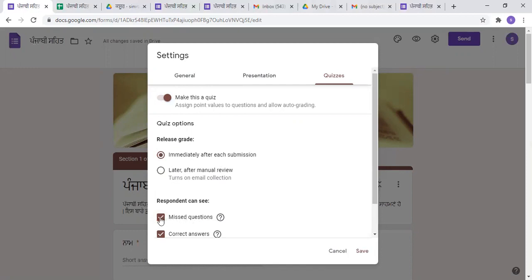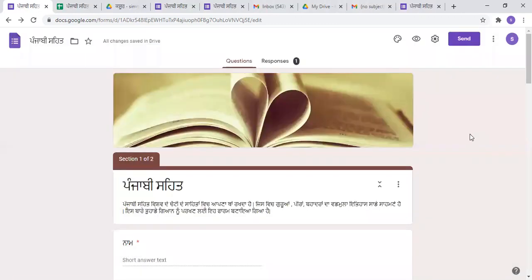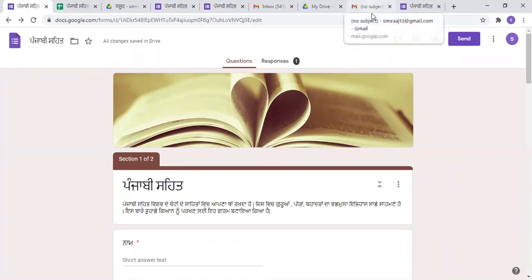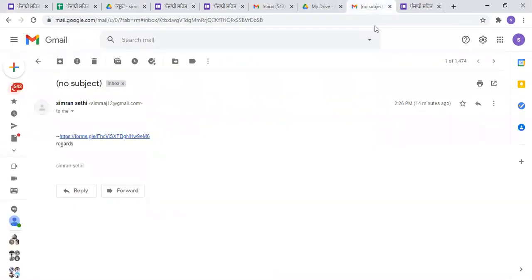If you try it and you don't get it right, you can save the right answer. If you can get the right answer, you can save it. So, there are options in Google Forms. You can get the right answer to each question. We can create the right answers in Google Forms.